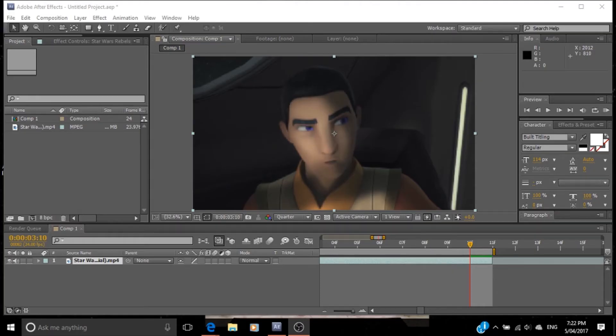Right here we've got Ezra Bridger in the Star Wars Rebels Season 3 trailer that I'm recreating. I've got my reference footage here at the bottom.